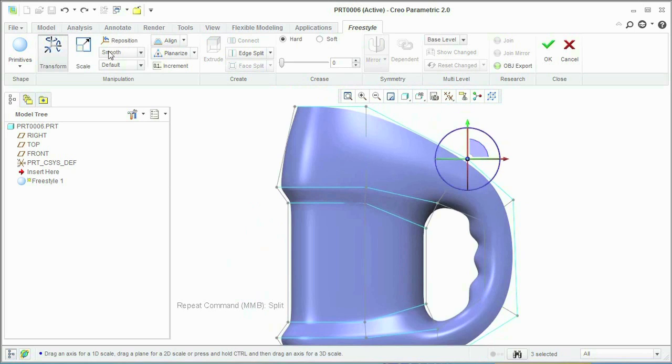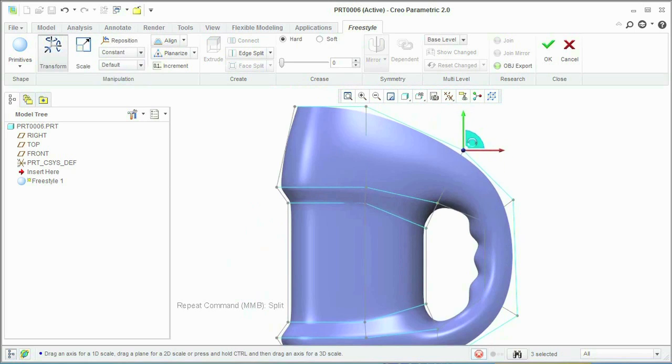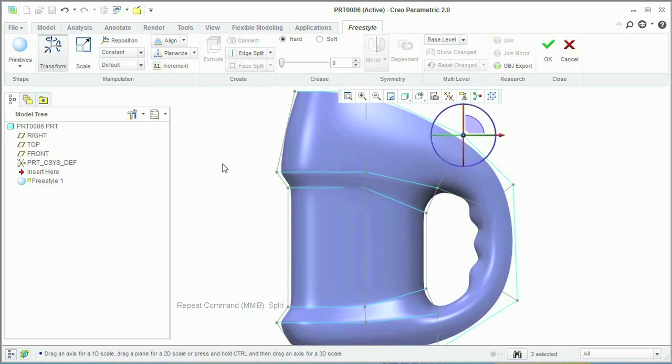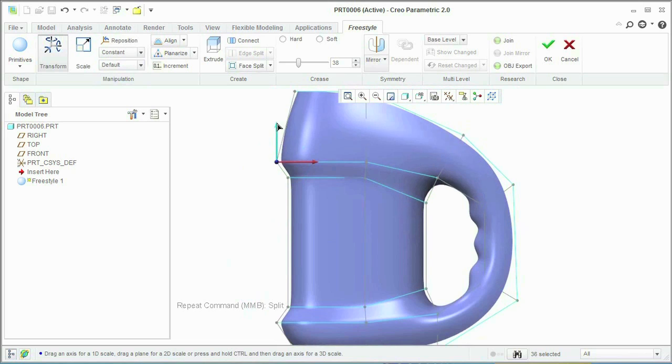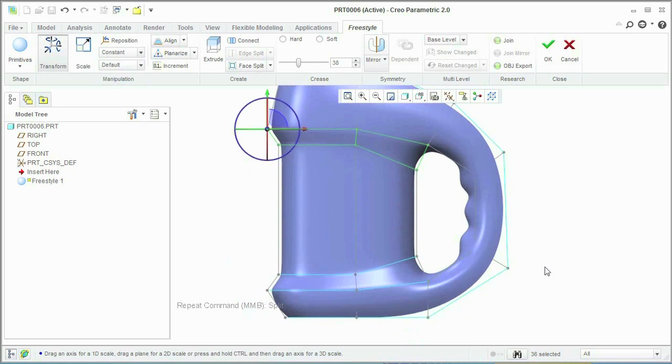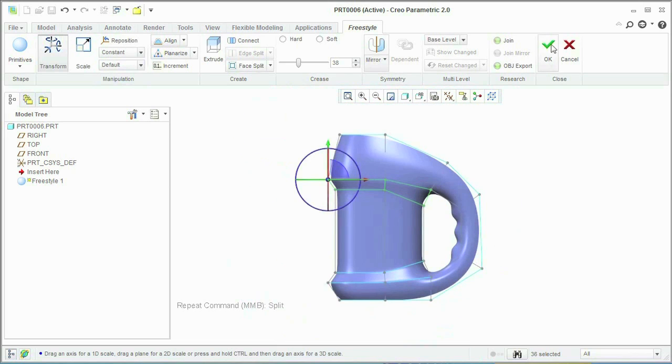And still, at any stage, you have the ability to go back to your design and redefine that particular feature. Just go back, make the necessary changes, and the model will regenerate after.